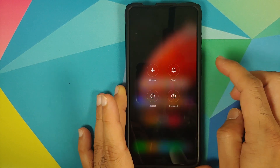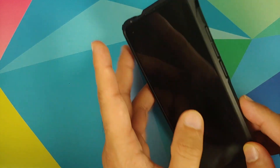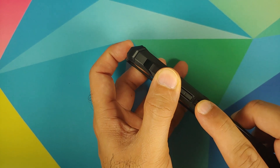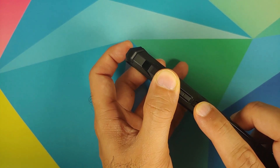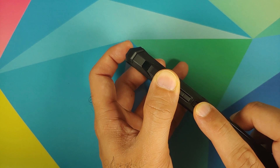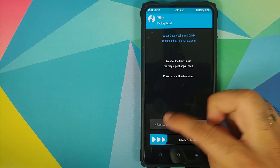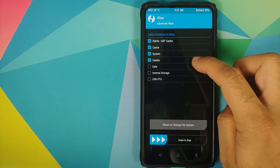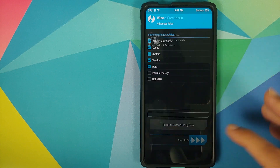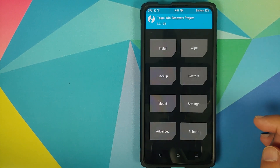Next thing we need to do is boot into TWRP Recovery. Turn off your device and once it has turned off, press and hold Volume Up and Power button at the same time until you see the TWRP Recovery boot logo. Once we have booted into TWRP Recovery, first thing we'll do is go into Wipe, Advanced Wipe, and select Dalvik, Cache, System, Vendor, and Data, then swipe to wipe. Once all the partitions have wiped successfully, press the home button.